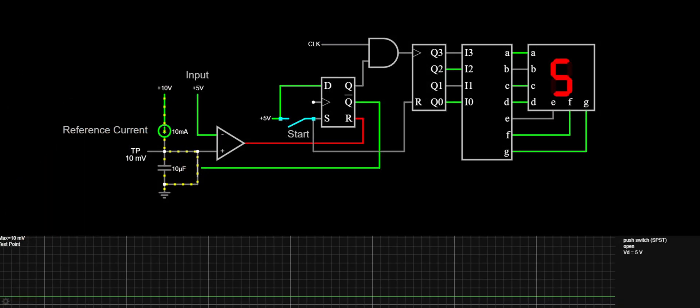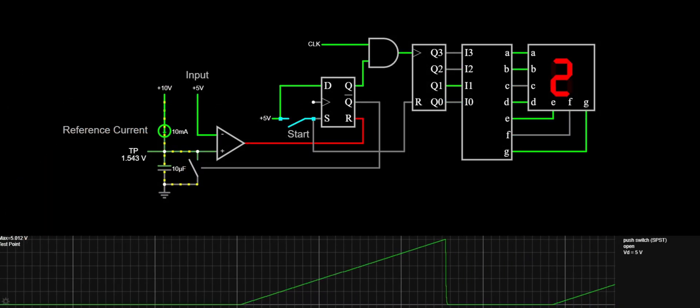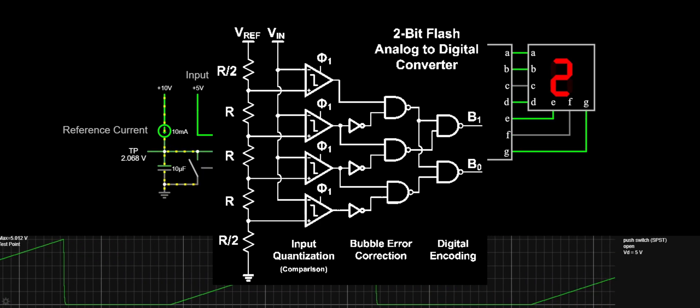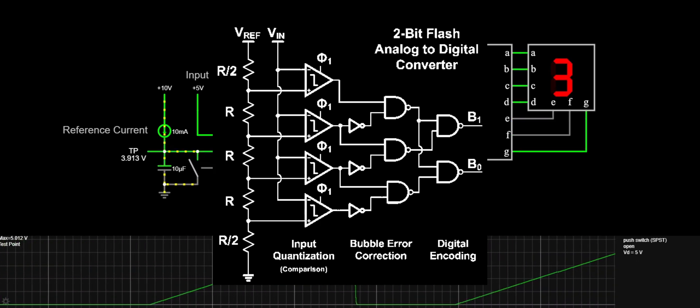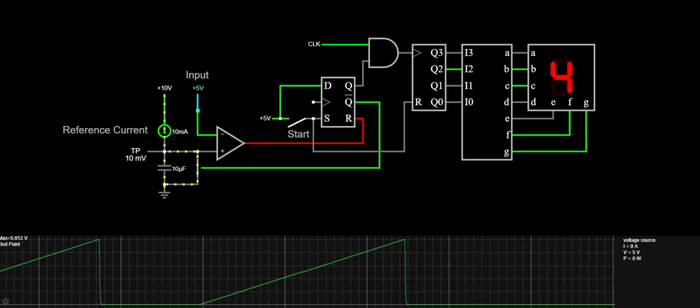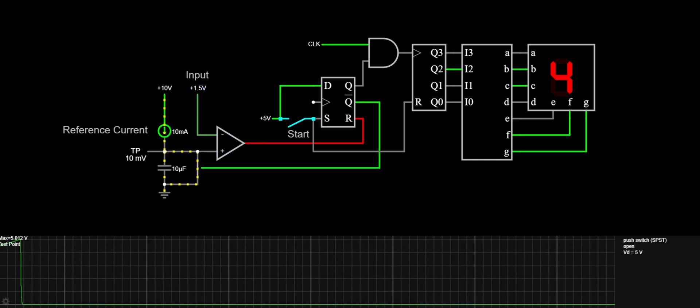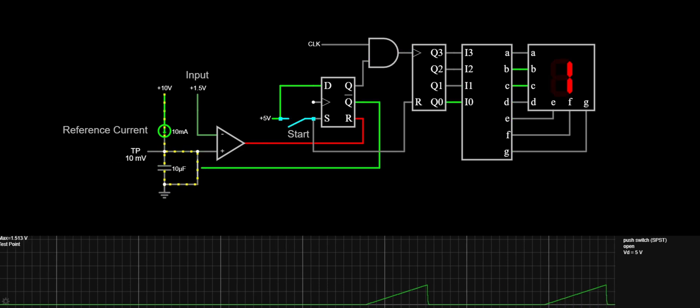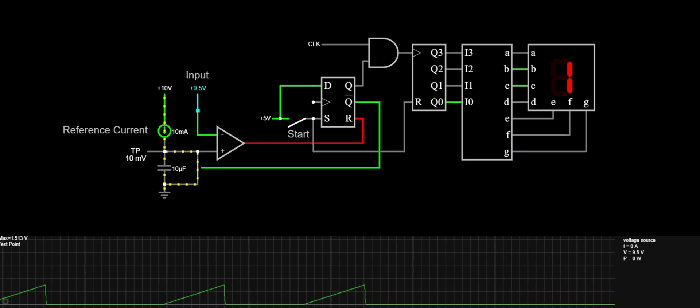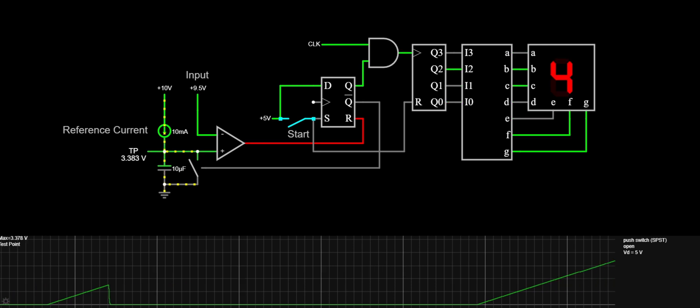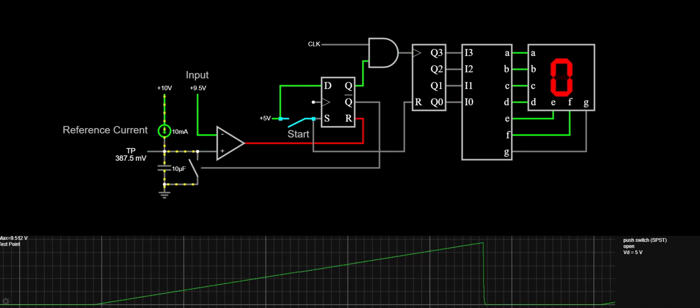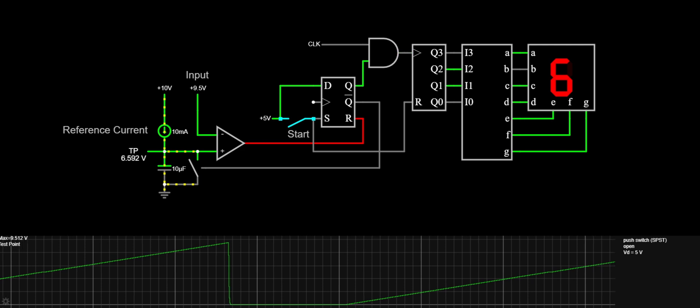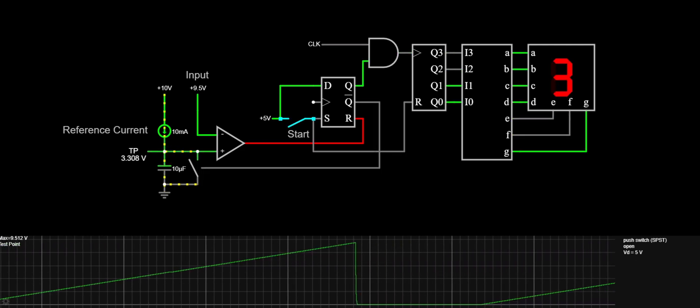A single slope ADC is the simplest analog to digital converter, unless you consider a flash ADC with its resistor ladder and logic soup to be any simpler to implement. A ramp that ideally encompasses the input range is compared to the input voltage using a comparator. The comparator gates a digital counter which is started in sync with the ramp and then stopped when the comparator switches. The result is a digital code that is proportional to the input voltage. The faster the counter counts, the higher the resolution.